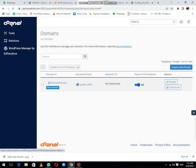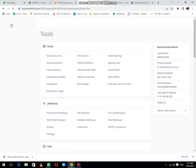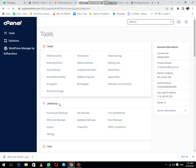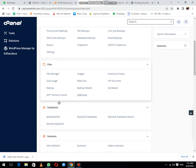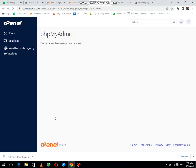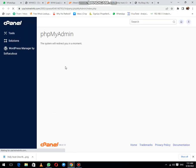...to go back to cPanel, then open phpMyAdmin. Actually, for this website, you need to set up the redirect in the database.